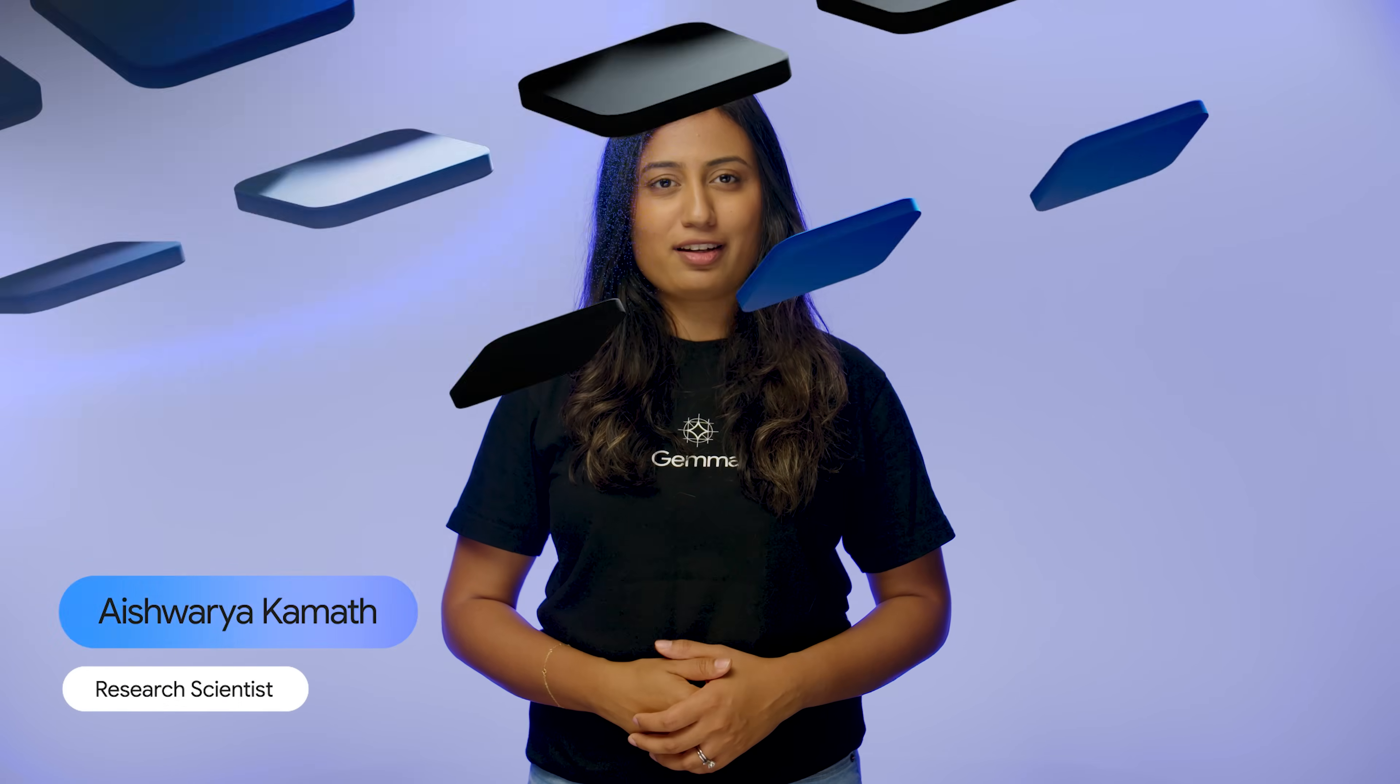Hi, I'm Aishwarya, and I'm a research scientist on the Gemma team leading the multimodal efforts.